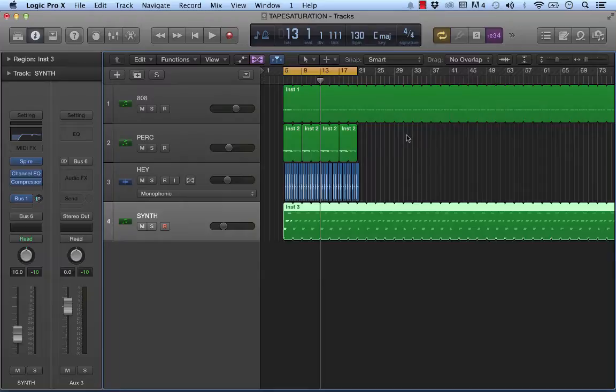In this example, we'll be using a tape saturation effect on an 808 kick to add upper harmonics to the sound and therefore make the 808 kick sound a bit clearer on small speakers.